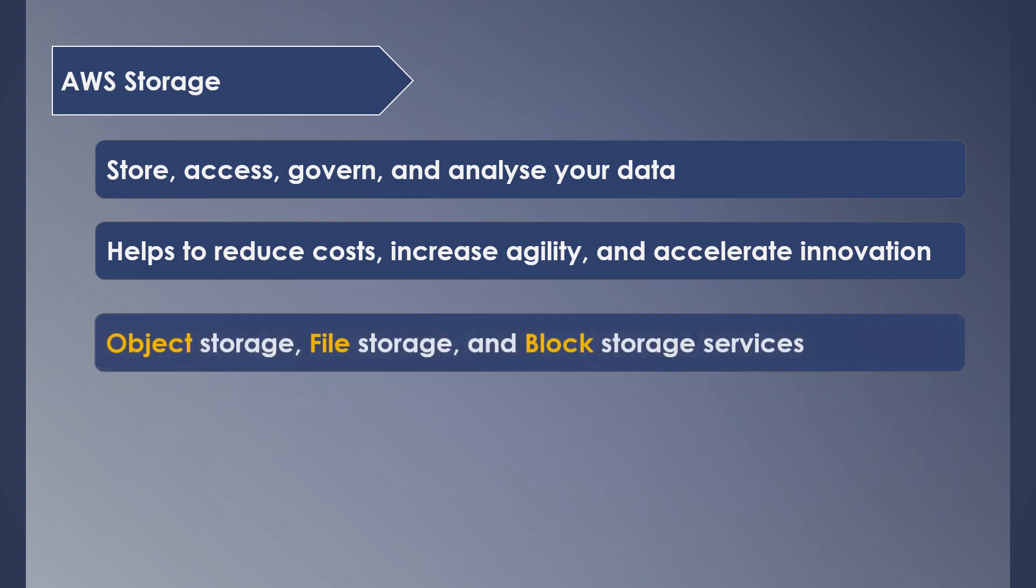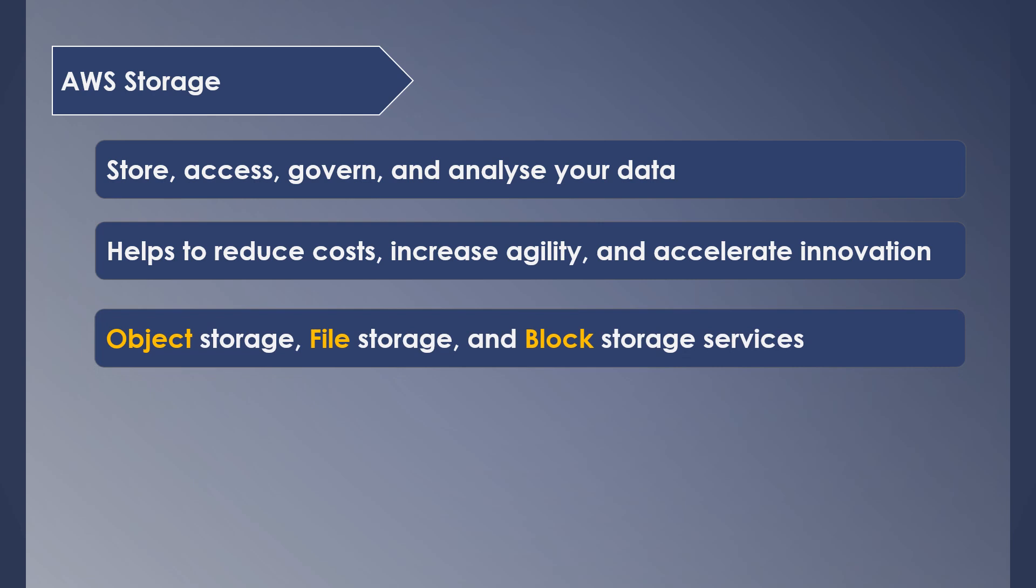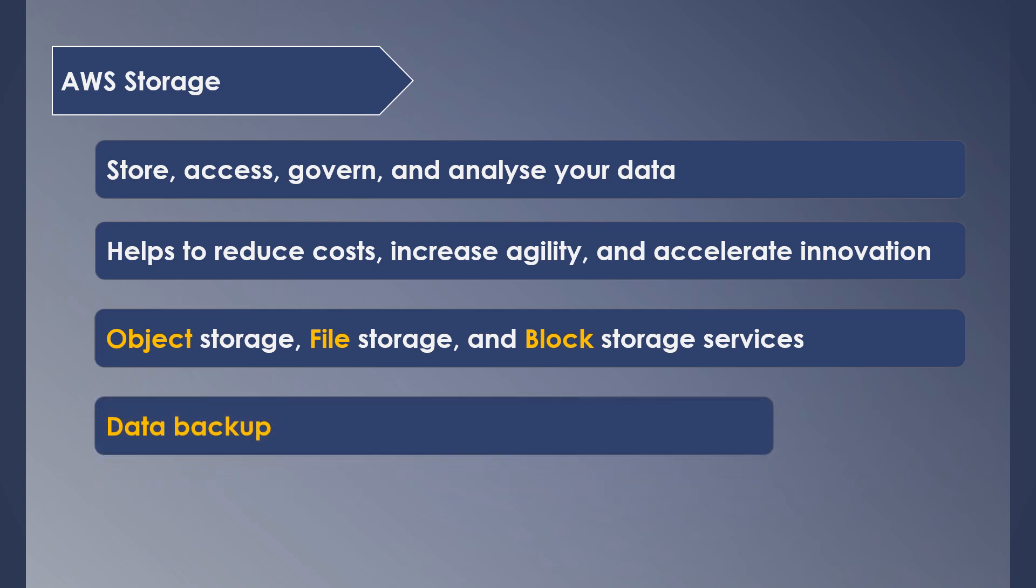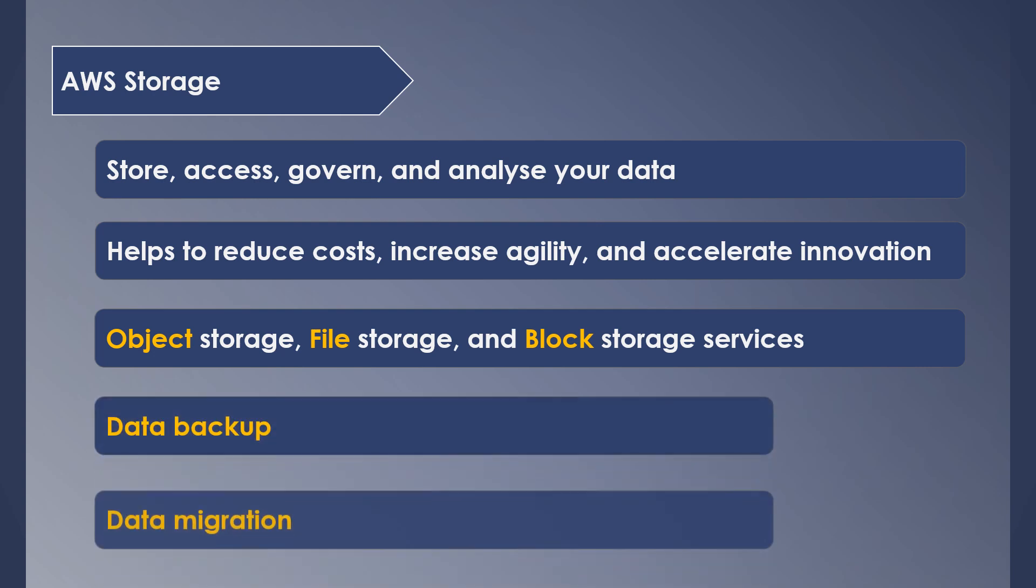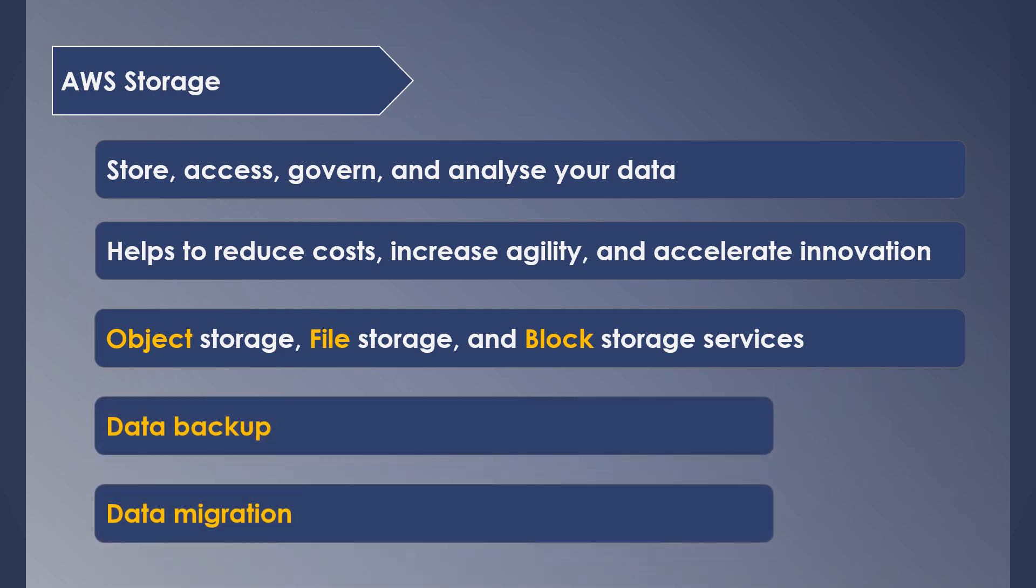There are three types of storage which are supported by AWS: object, file, and block. Also, it supports data backup and data migration from on-premise to cloud and vice versa.